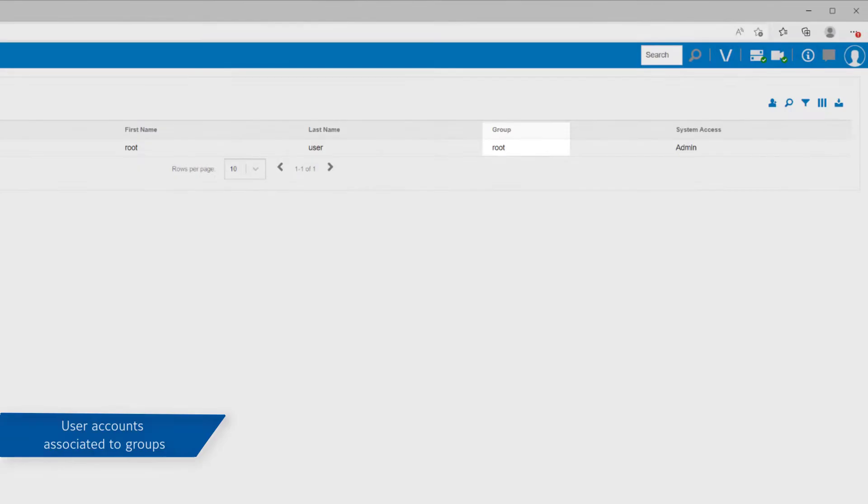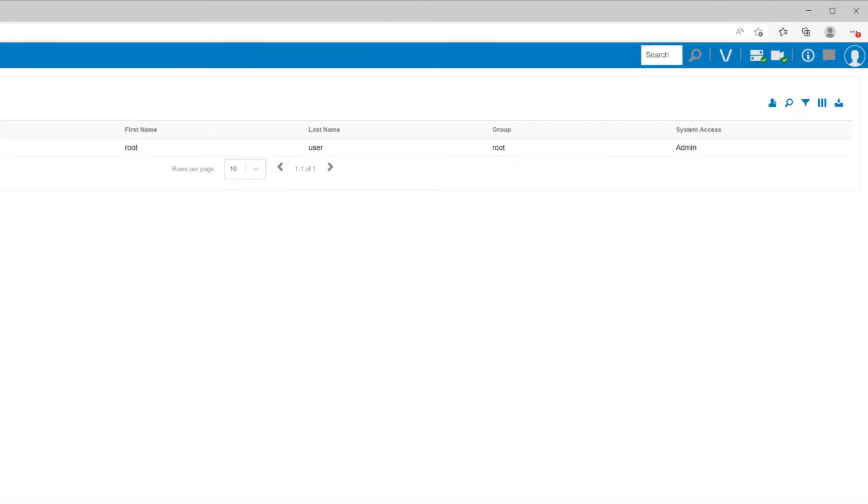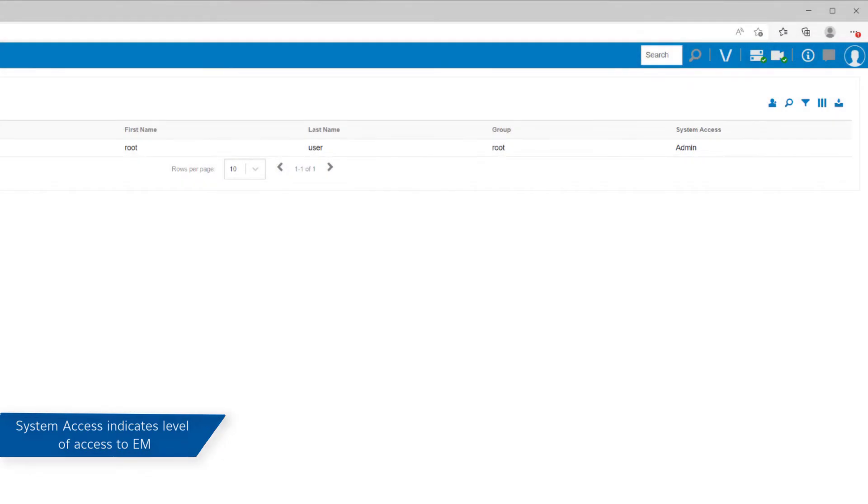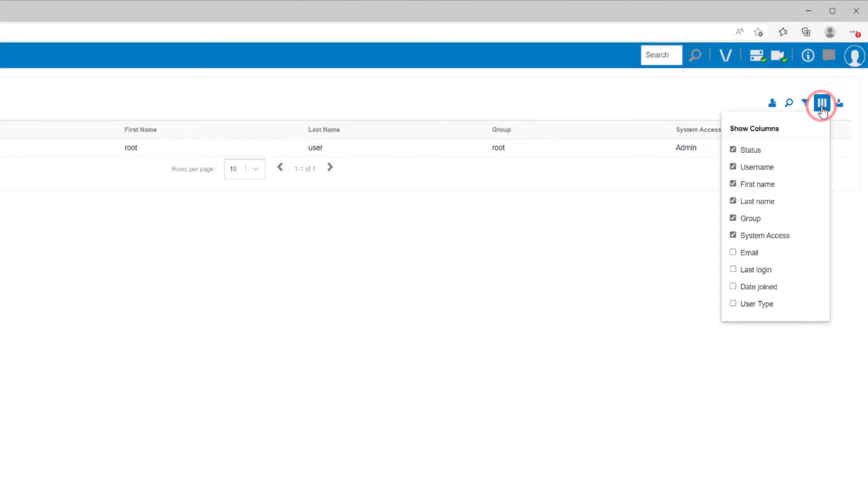Any groups nested below this group would be able to inherit this user account as well. The System Access column displays whether the user account has access to Enterprise Manager. Additional columns may be displayed using the Column Display icon above this table.